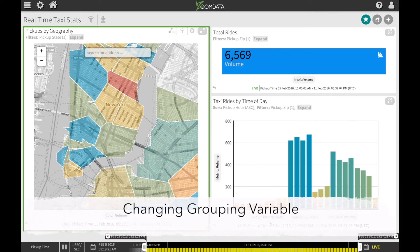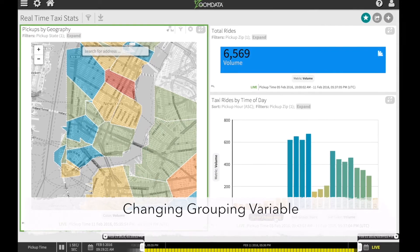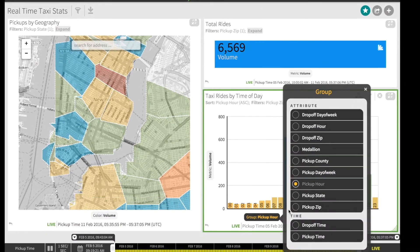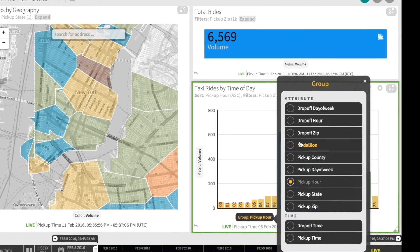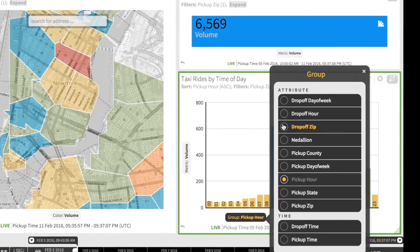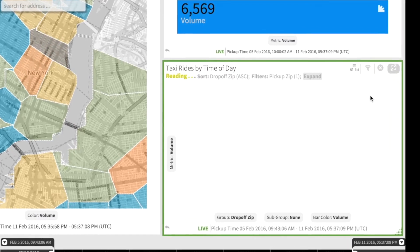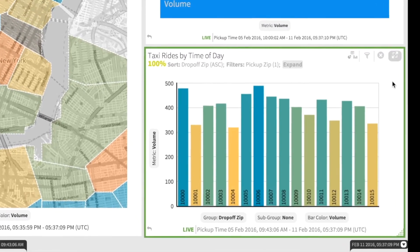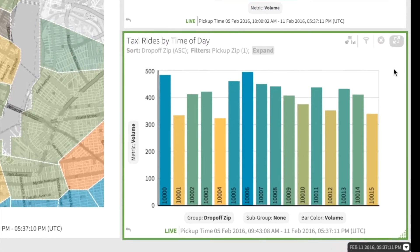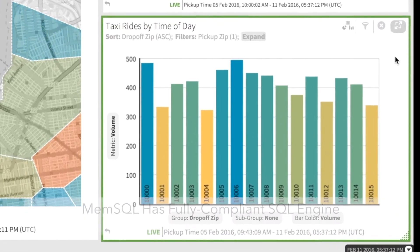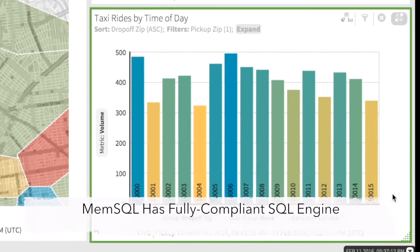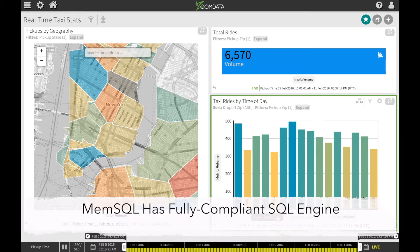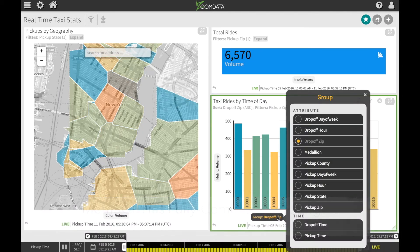I can also change the grouping variable, for example to see where riders are being dropped off. Because MemSQL has a fully compliant SQL engine, I can easily submit analytical queries on the same table I use for real-time monitoring.